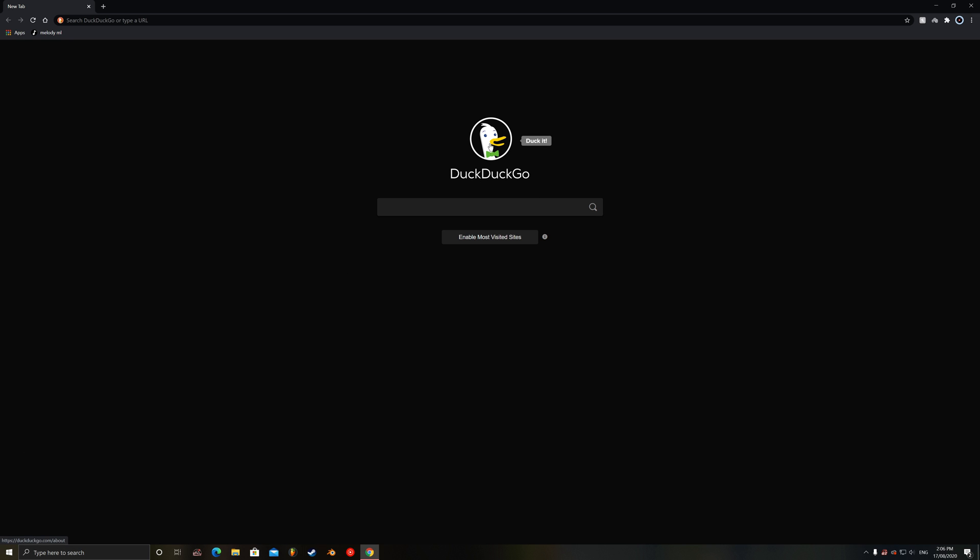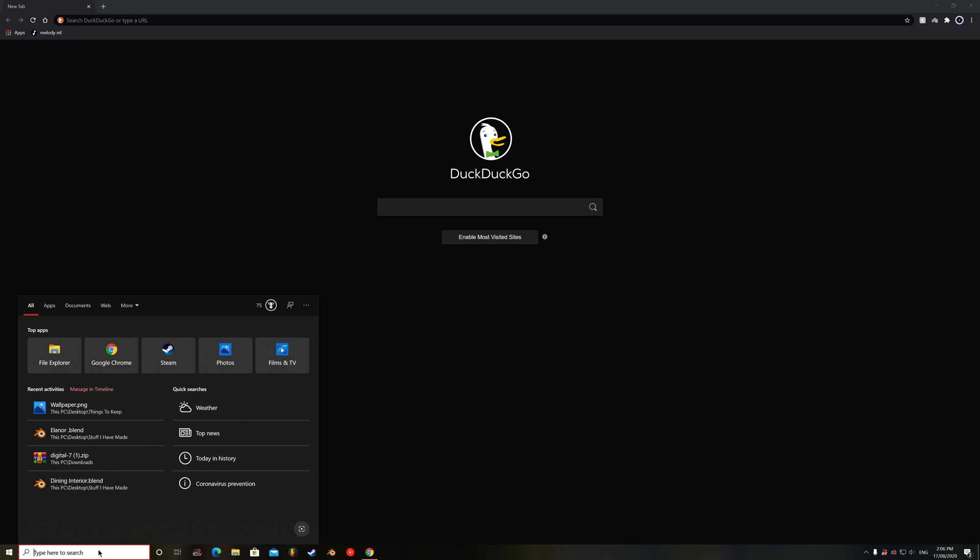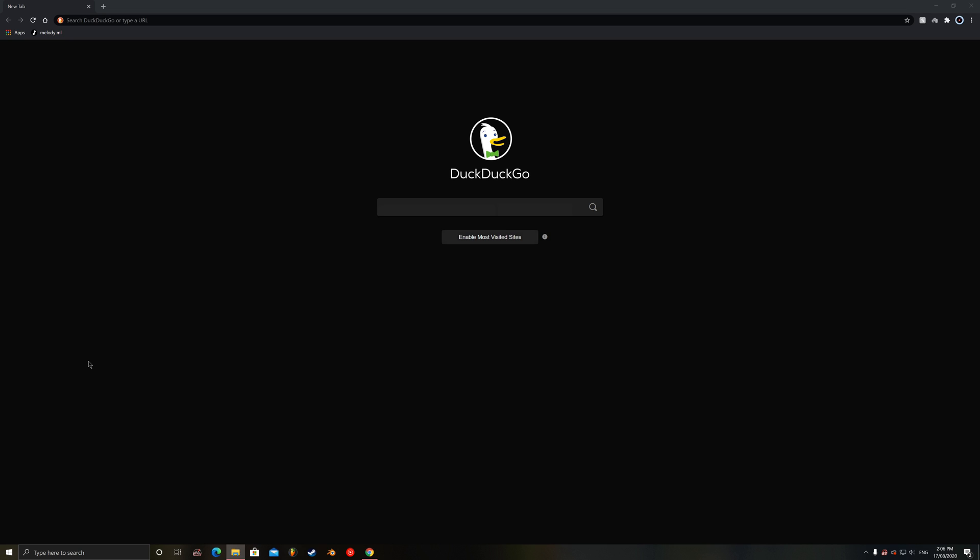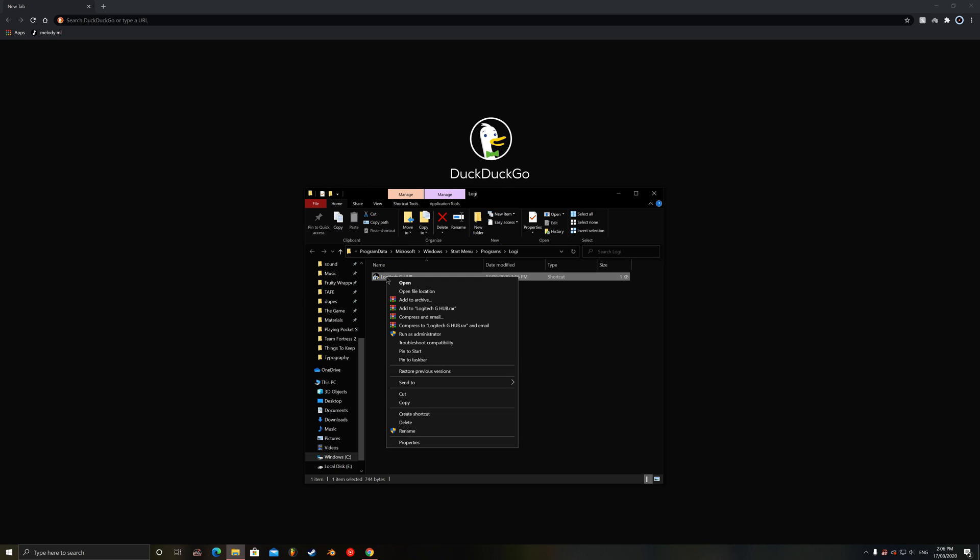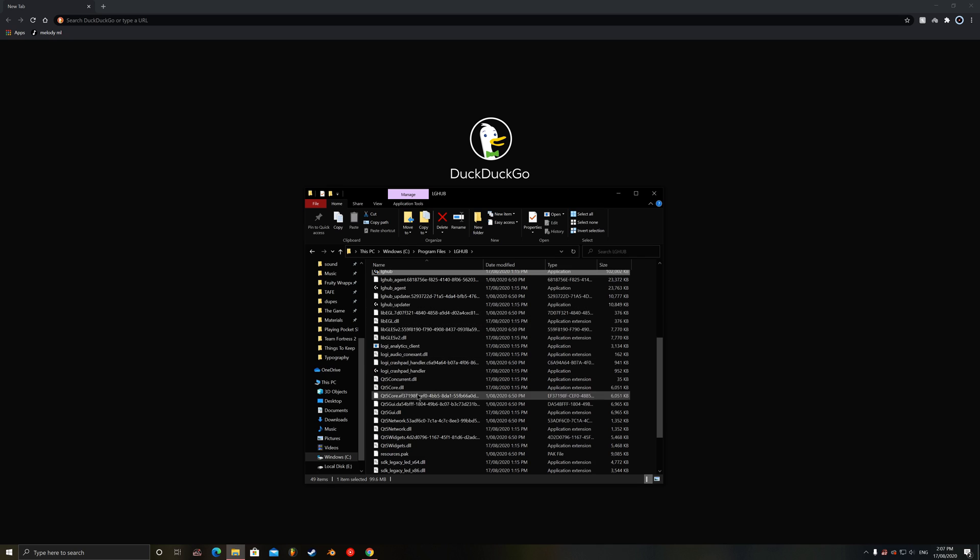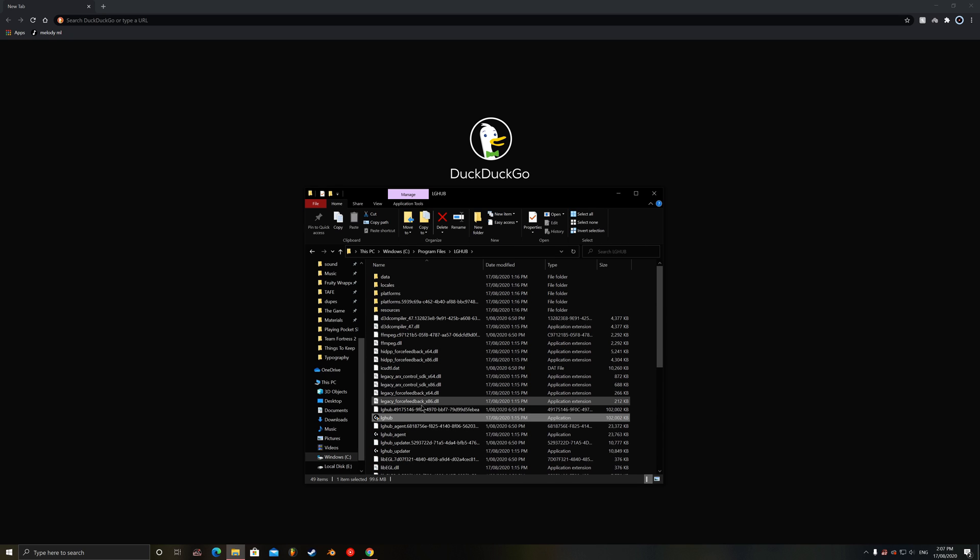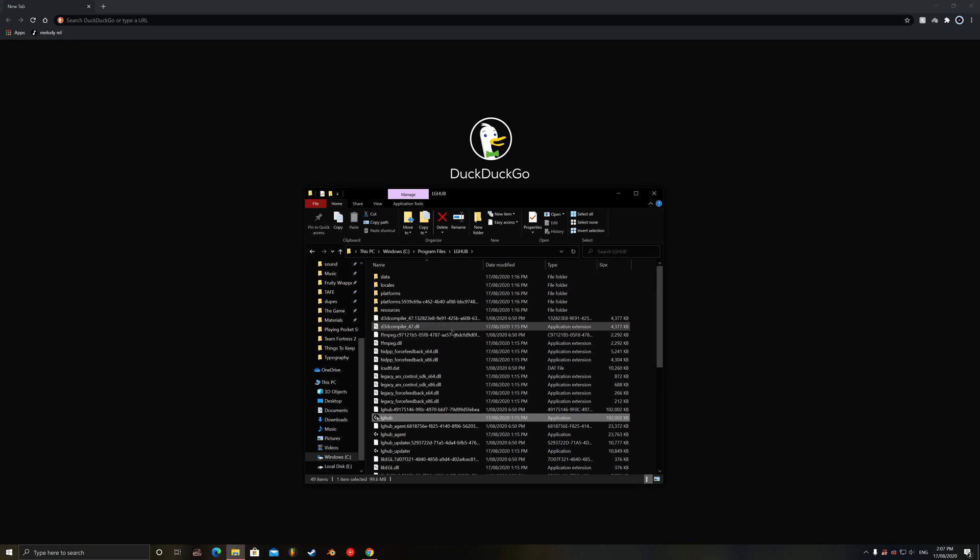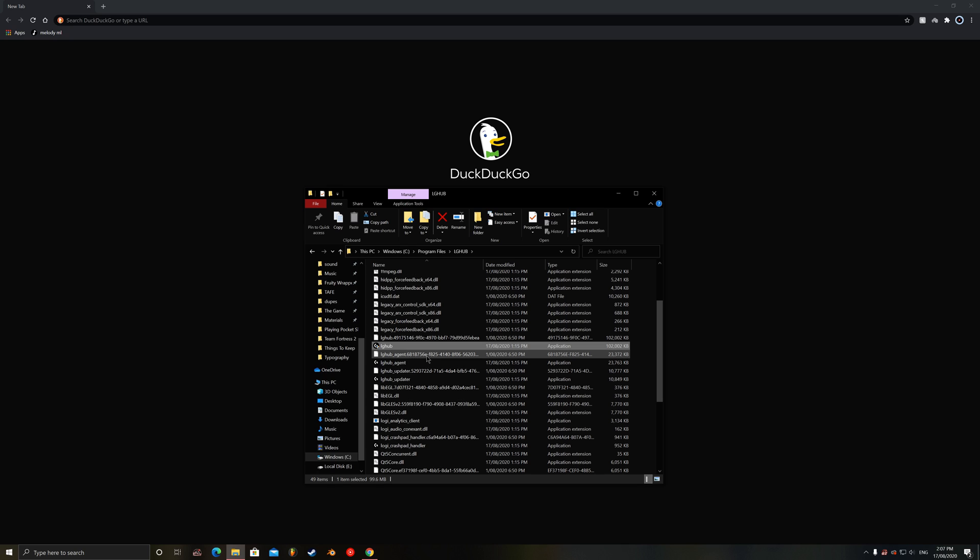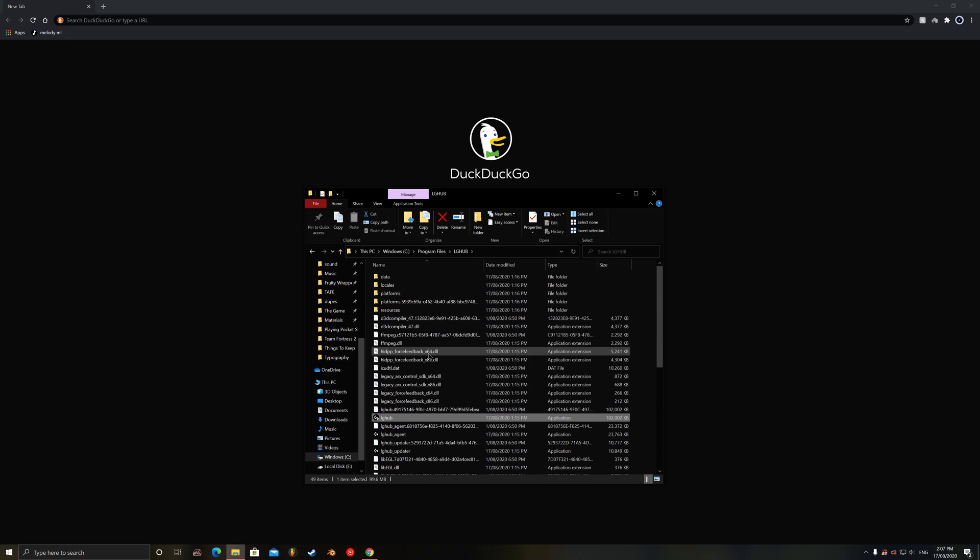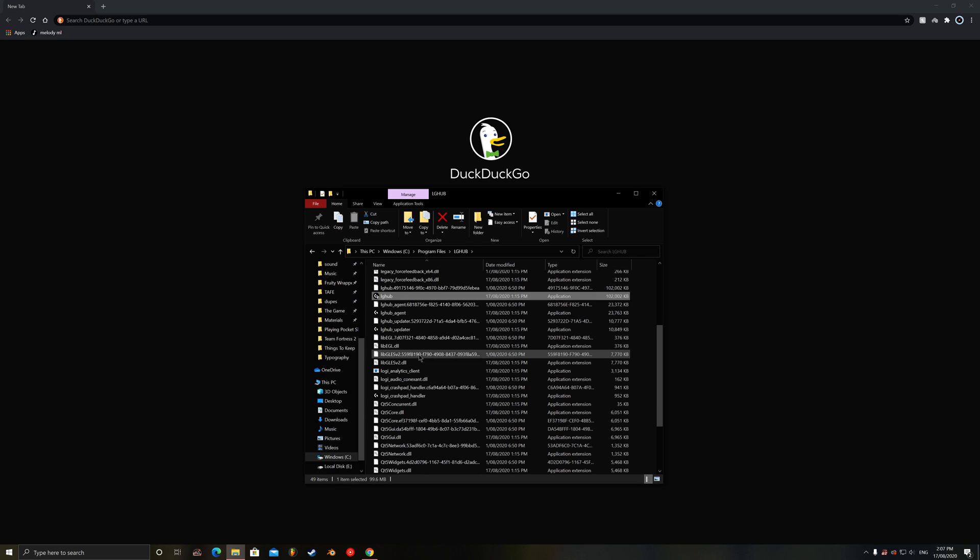So this is how you fix it. First of all you want to open or go into your start and type in Logitech G-Hub and right click and open file location. And it should come up with this point right here. Once you reach this stage you want to right click this and open file location once again. And it should take you to this mess of a folder. So it should look similar to this. I may have more files here than you might. I'm not sure why. But I guess it depends on how many peripherals you have.